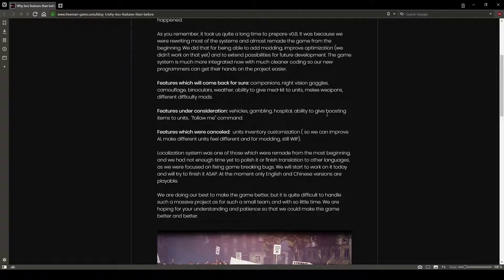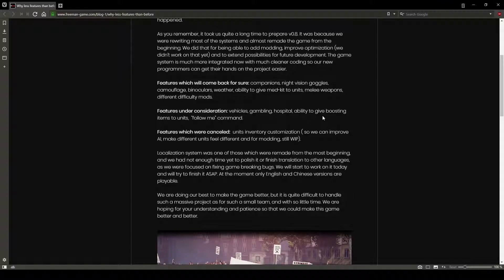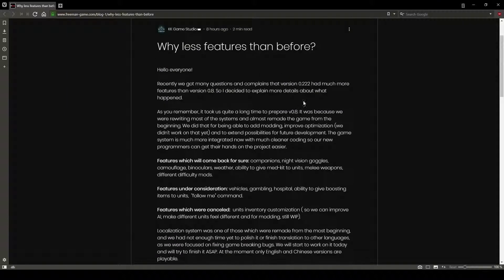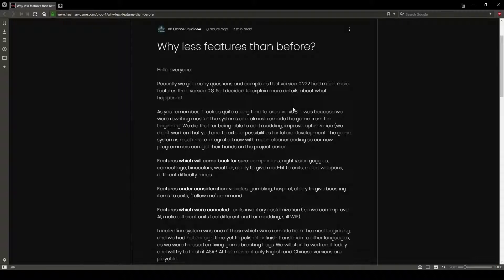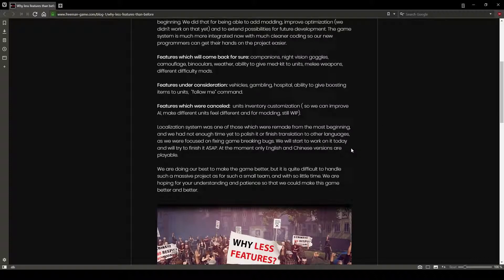When you redesign a freaking game, everything has to change. Like, let's look at how the game looks compared to what it was in 0.222. Like, it's a huge graphical overhaul. Huge.